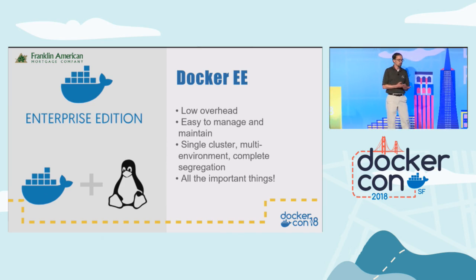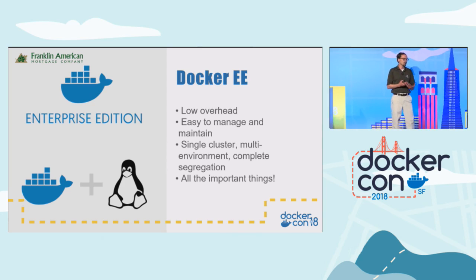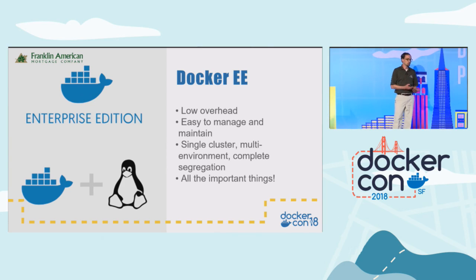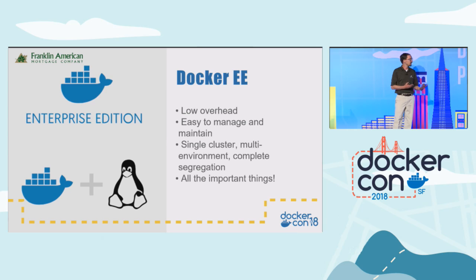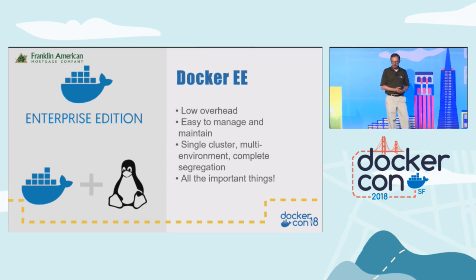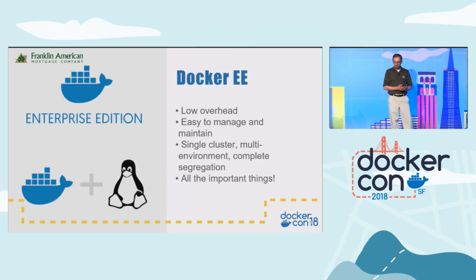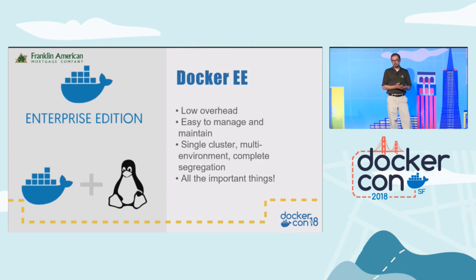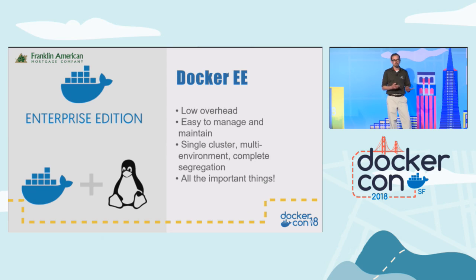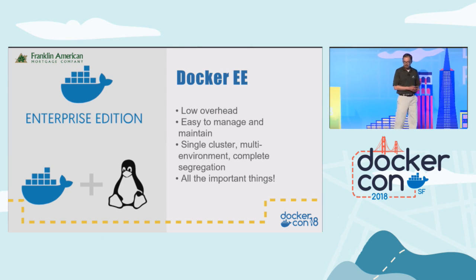We ended up landing on Docker Enterprise. Unlike other options at the time, it was going to be simpler to maintain, and more importantly, I mentioned our small team, and we needed something that we could maintain with one or two engineers over the life of the platform, at least at the beginning. But we also needed that same level of service isolation, and so Docker EE let us isolate our services between a staging environment, test environment, and production environment all within a single cluster. That's how we landed there. There were other options like Kubernetes that, even though they were more feature-rich at the time, they were hard to maintain, and they didn't offer that same level of segregation.